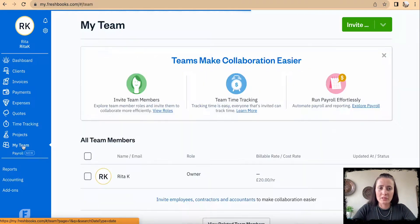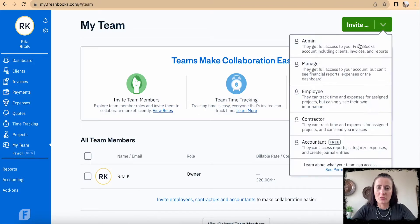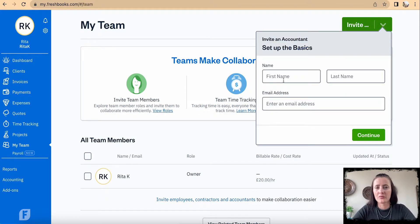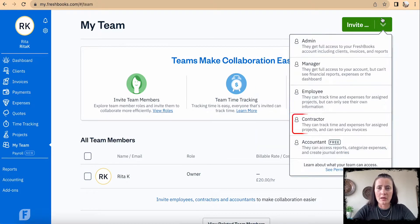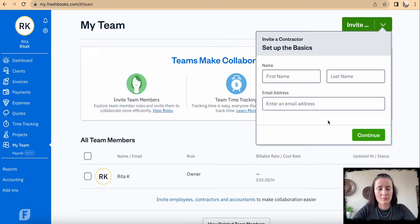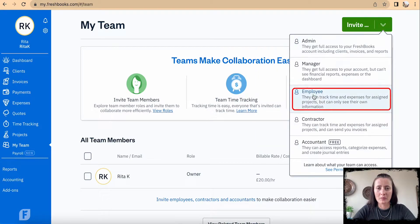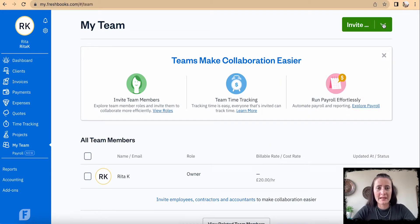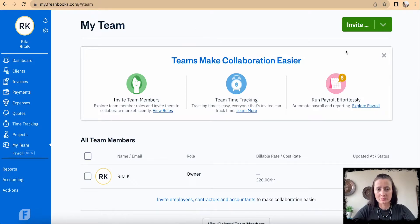To invite your team, decide which role you want to assign and click on it — for example, accountant. Fill in details like first name, last name, and email address, then click Continue. The same process applies for contractors, employees, and admins. That's how you add team members to your projects and to your FreshBooks accounting software.